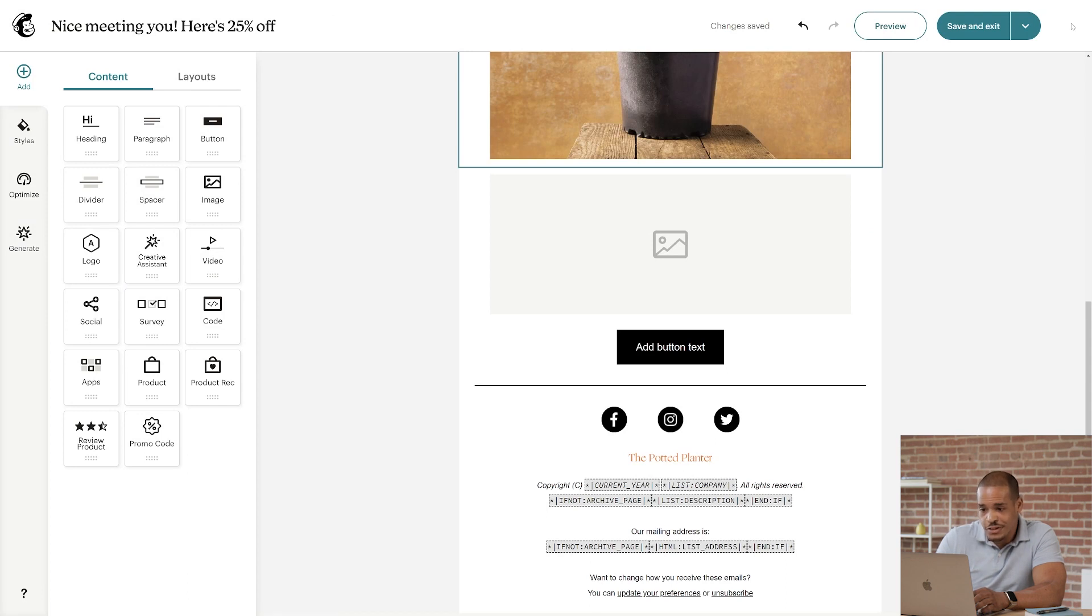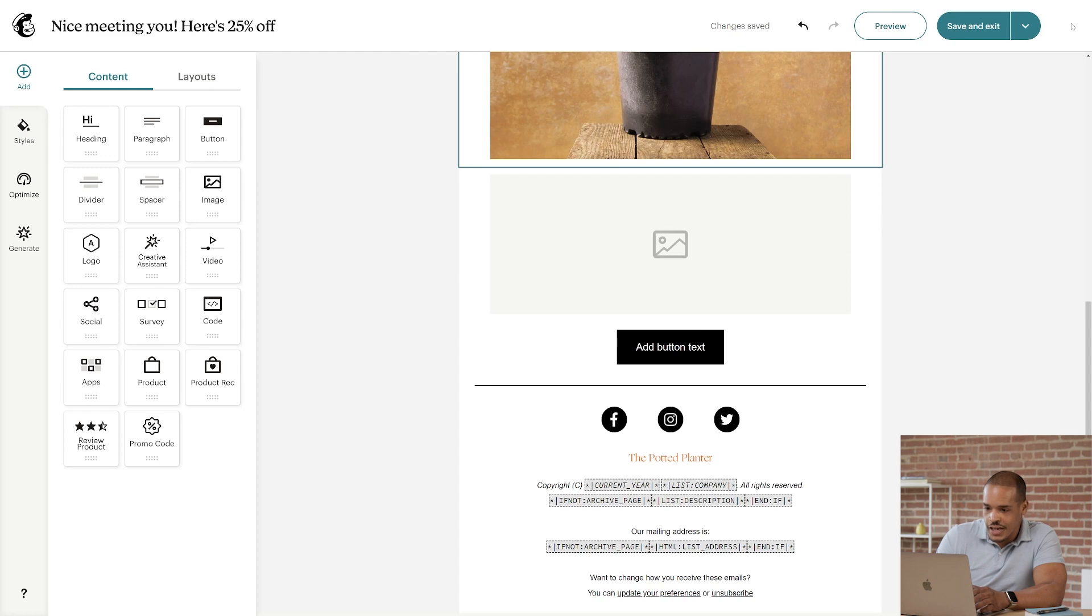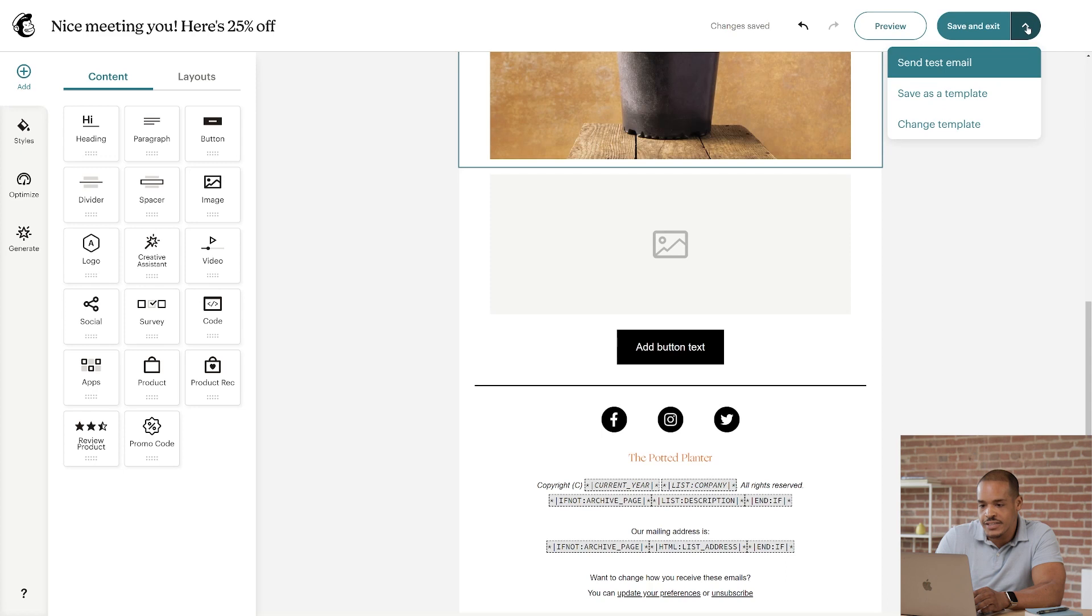And we're just about done with designing this email. To reuse your design for future emails, click the arrow by Save and Exit and choose Save as a Template in the drop-down menu.